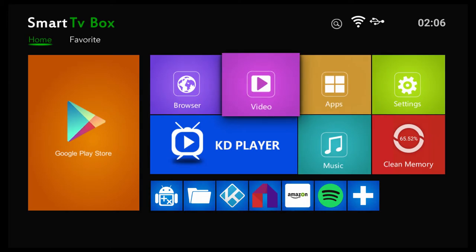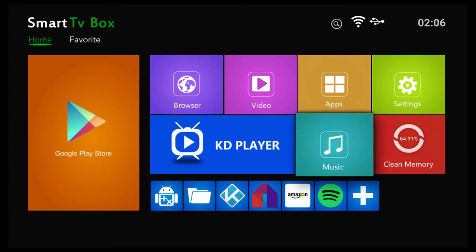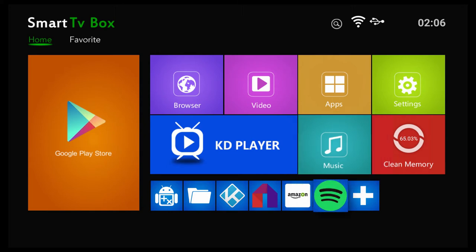After I did that, I clicked on the home screen button on my remote control and I went to applications. When you go to apps, you're going to want to click on app installer.